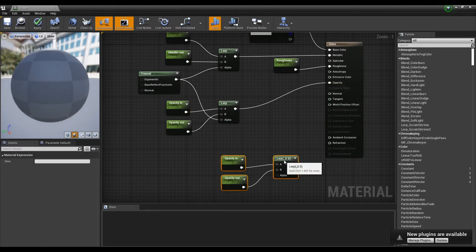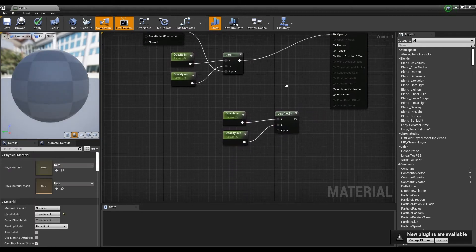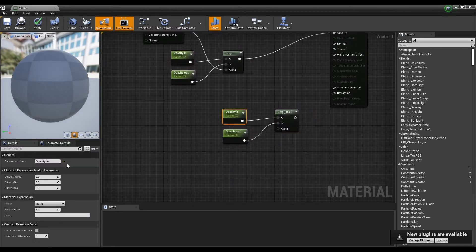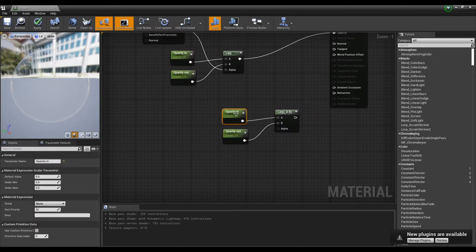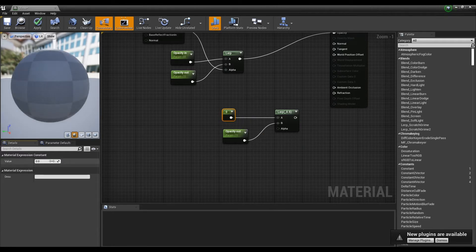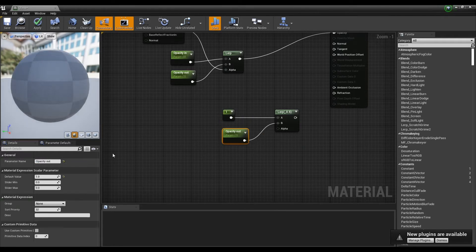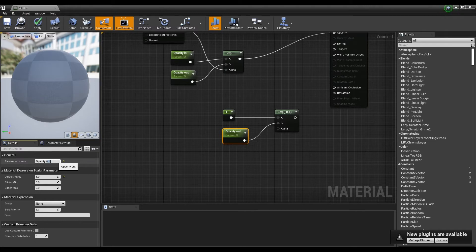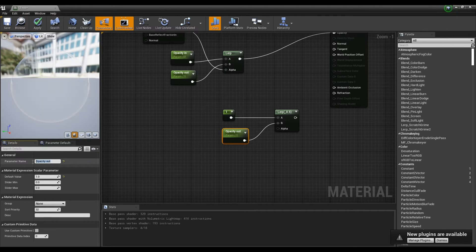Next, connect the two constants to Lerp to express the refraction of the glass and get the value of Fresnel as Alpha. One of the constants will be changed to parameter, so we will control the value later.